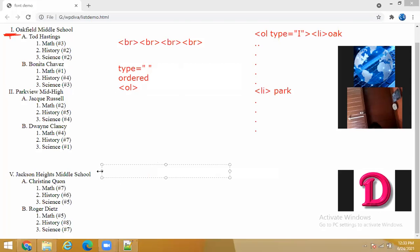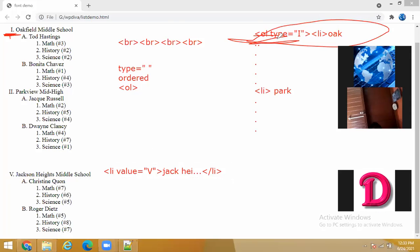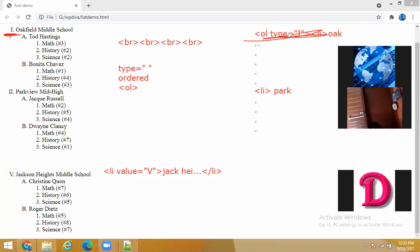For this list I will take the LI of the outer list. I will take value equals to Roman five - and I enter Jackson Heights and all that data, then close this LI. When I take that value, what is going to happen: this third list is under the outer OL which I have not closed. It will be considered as a third list, but the value of that list will start from five.